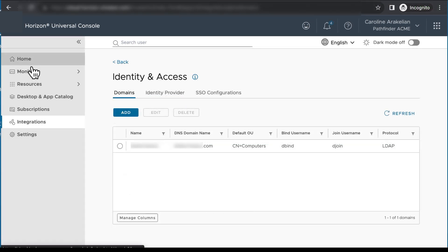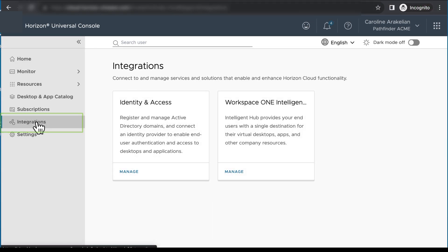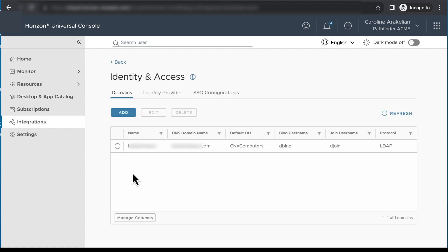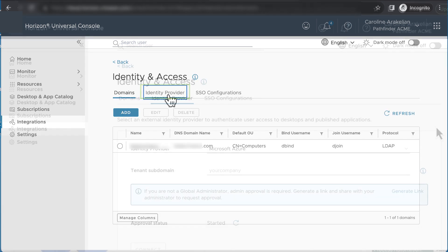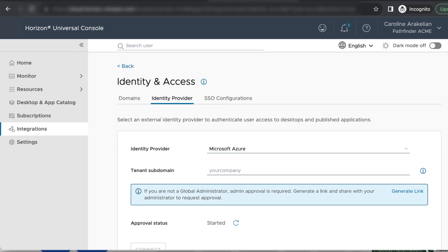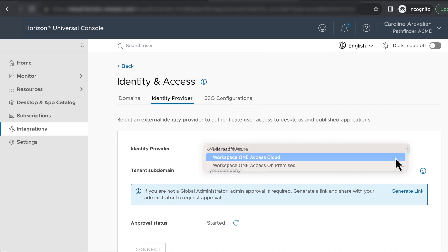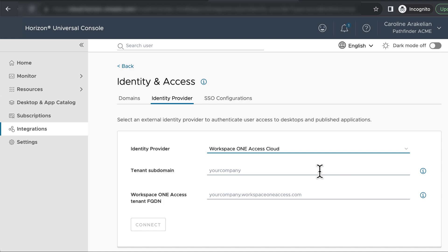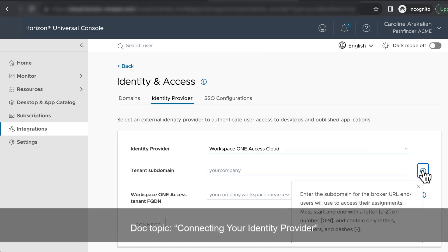Another way to get to the wizard is to click Integrations in the navigation pane, click Manage on the Identity and Access tile, and then click the Identity Provider tab. On the wizard page for Identity Provider, select Workspace ONE Access Cloud. For information about the other choices for Identity Provider, see the documentation topic called Connecting Your Identity Provider.